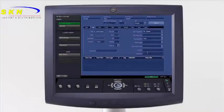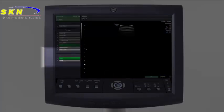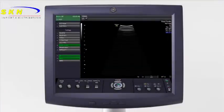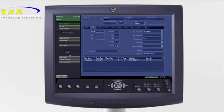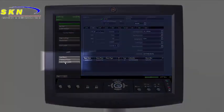All other fields are optional. After entering the required patient information, select Start Exam from the left menu. This will display the imaging screen to begin the exam. Exams are ended using the same patient key, then choosing End Exam from the display menu.